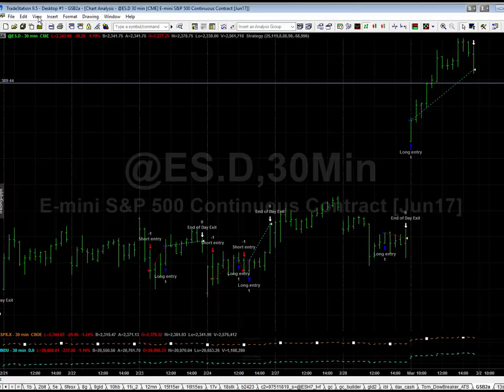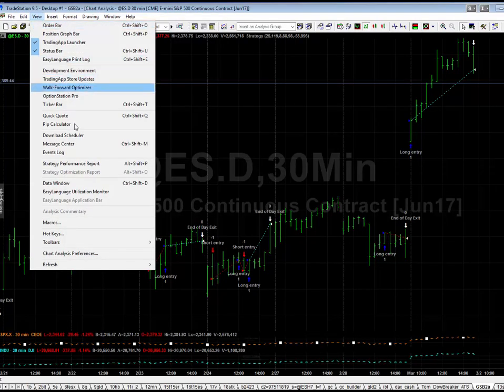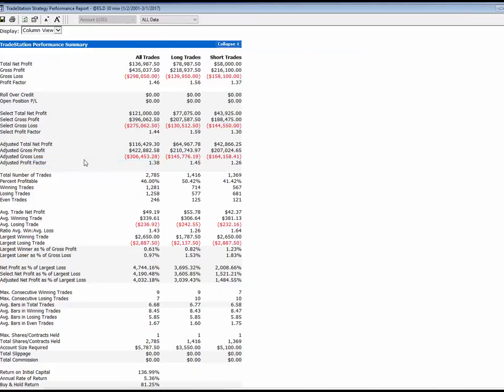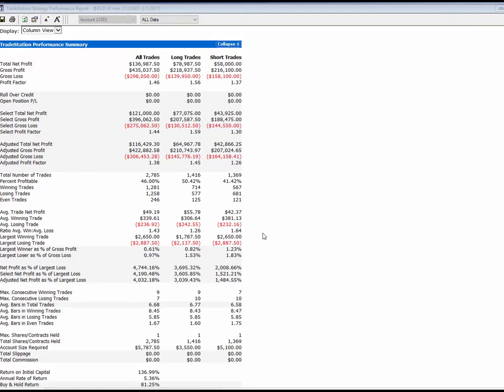This was the next system that I tried on TradeStation from Genetic System Builder. You can see it's made $136,000, profit factor of 1.46, average trade at $49, and $5,700 drawdown. Not great metrics, but that is a raw system out of the system builder with no optimization, no additional filters in there whatsoever.